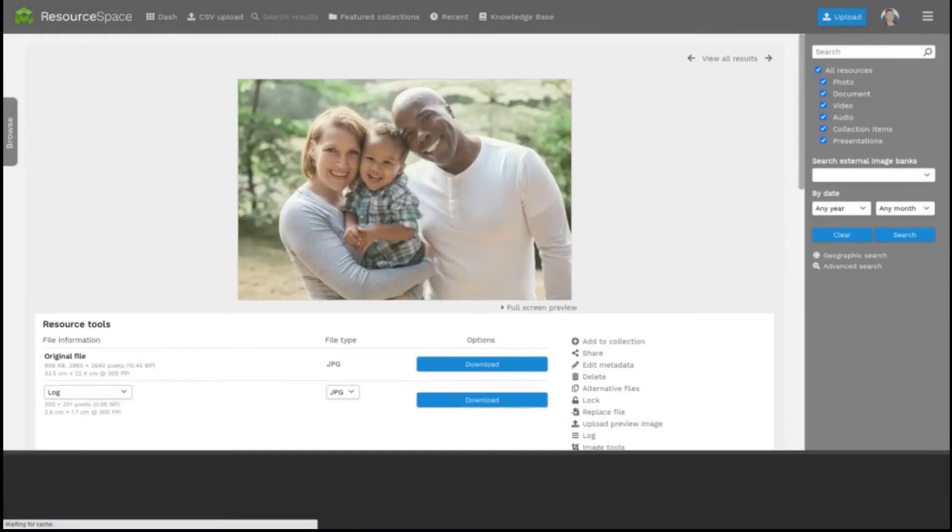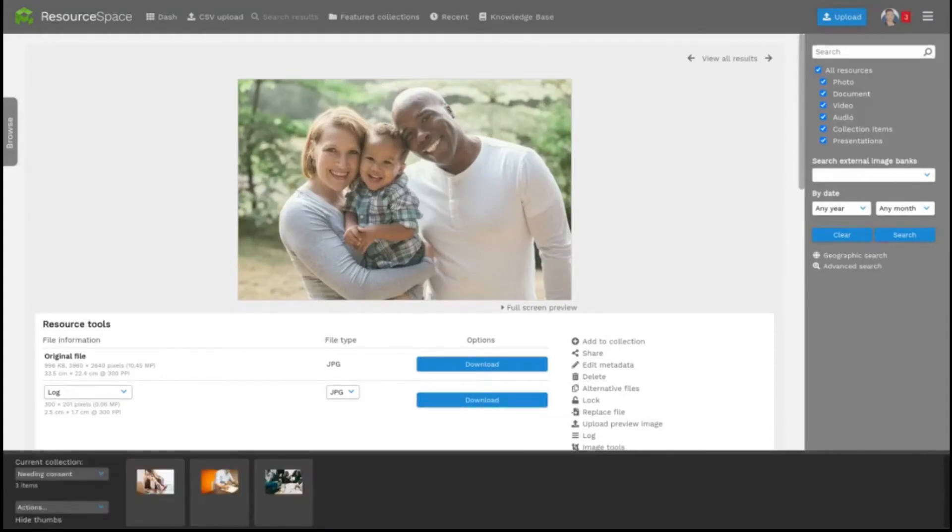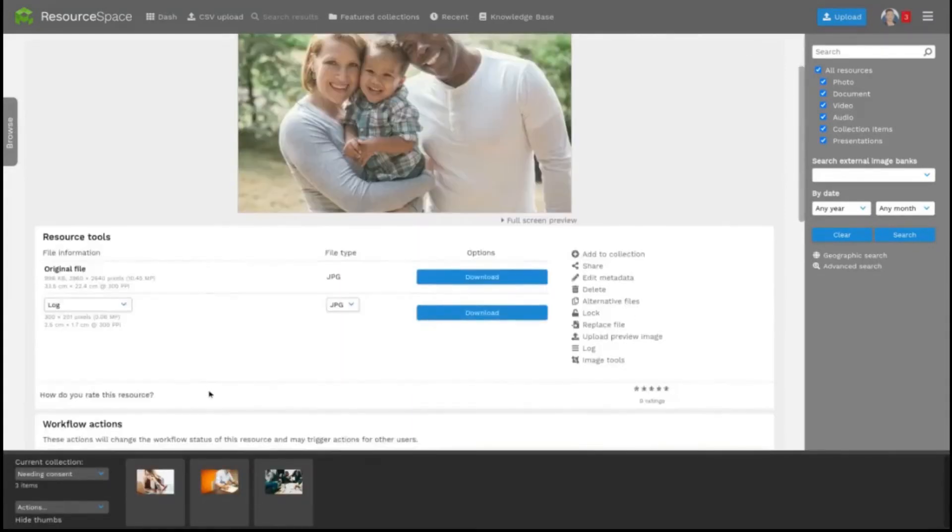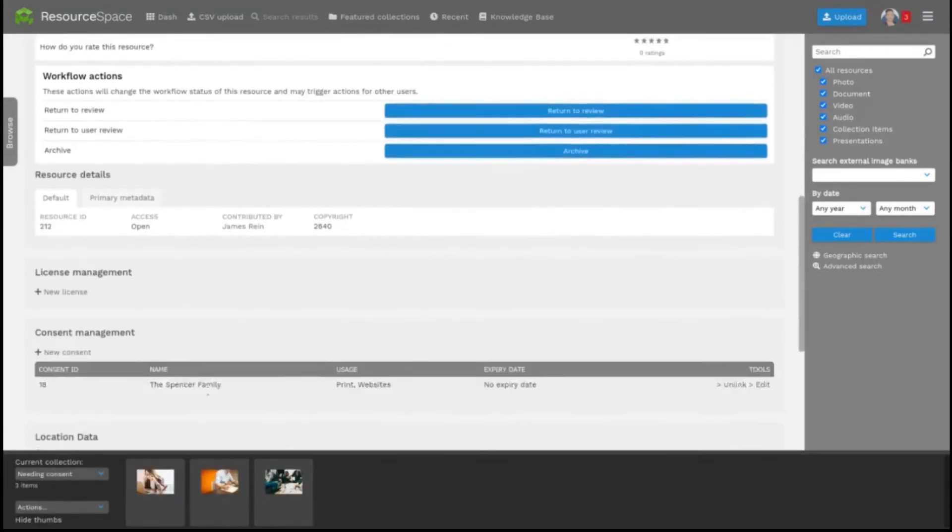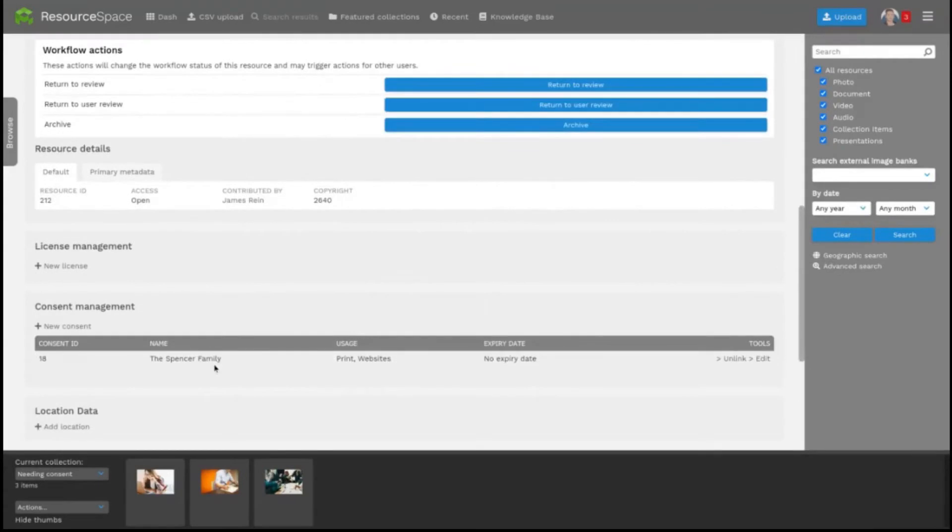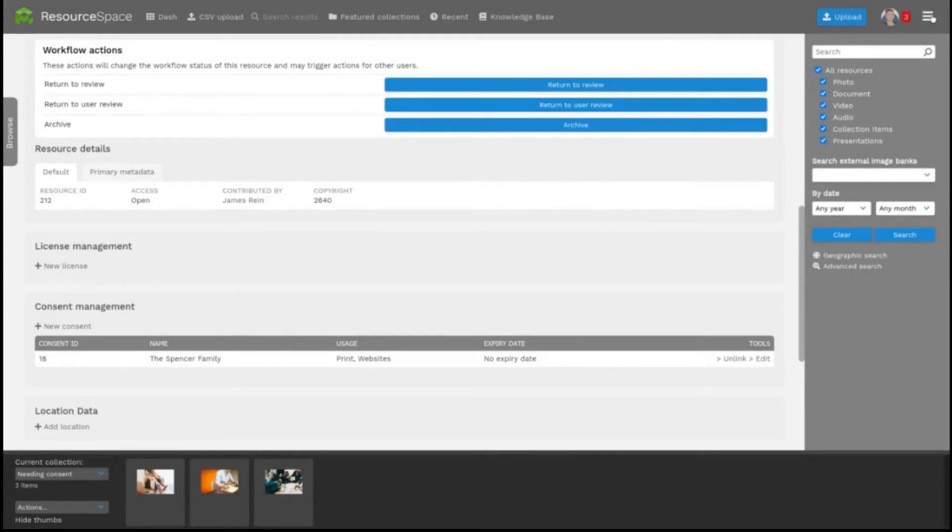That consent record is now associated with the resource and viewable here. To manage your consent records in one place it's admin and consent.